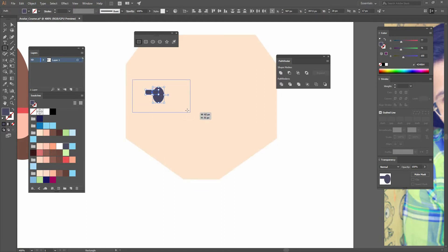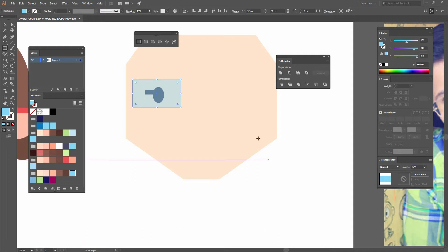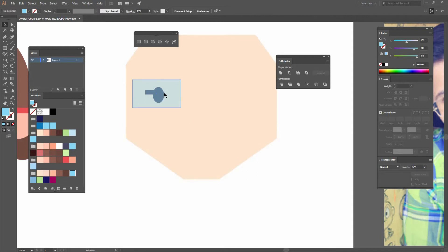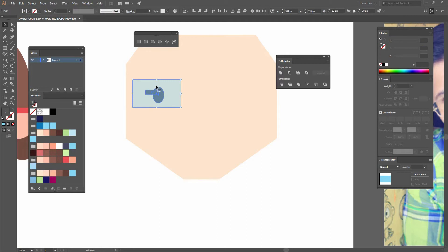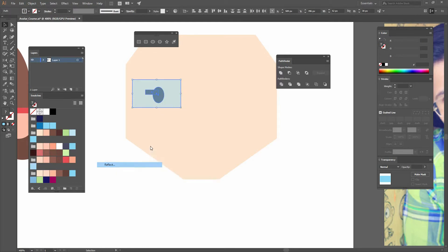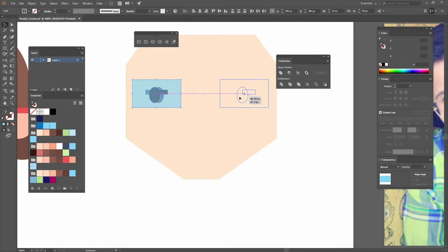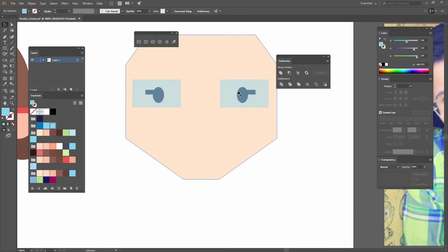Now let's create another big rectangle — this one is going to be my glasses. Fill it with a blue color, and go change our transparency to something around 40. Now that we have this, select both of them, go transform, reflect, and make a copy. Just move them to the other side and you have something like this.